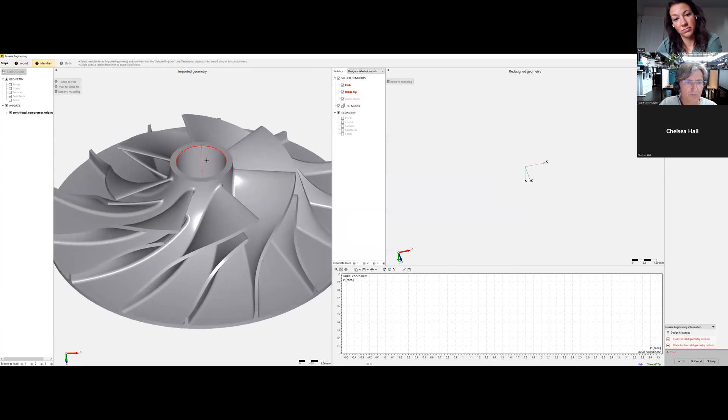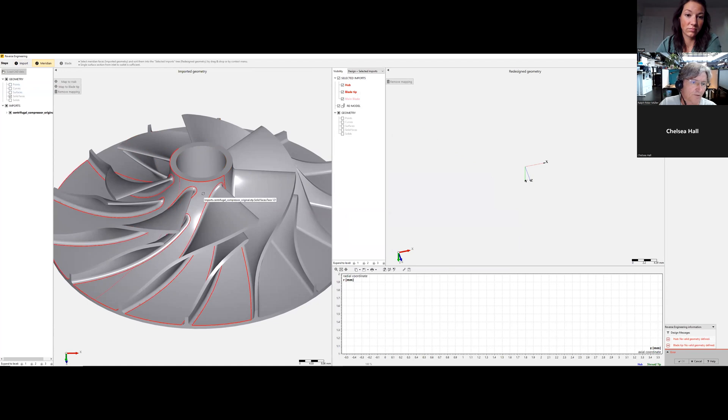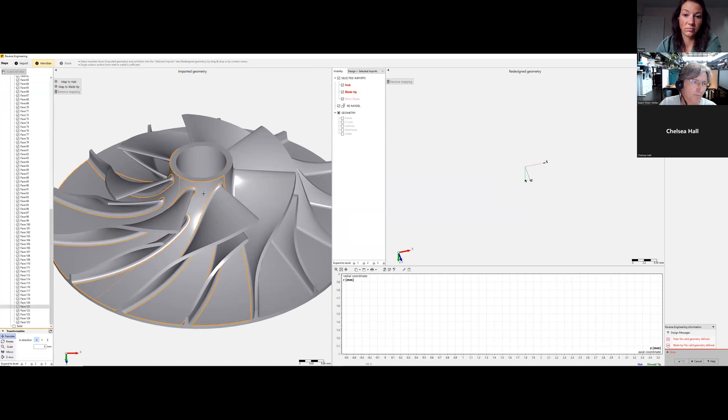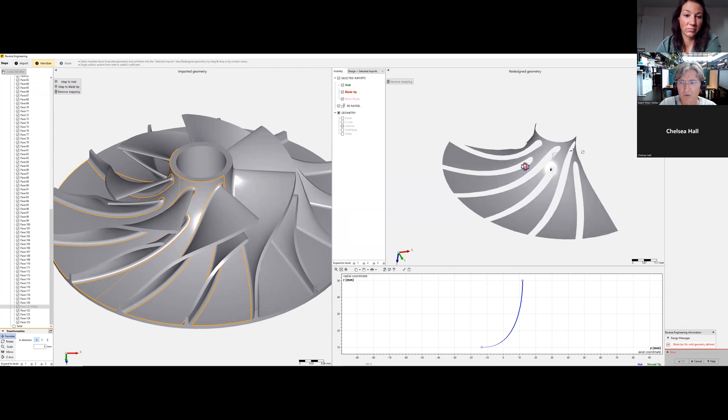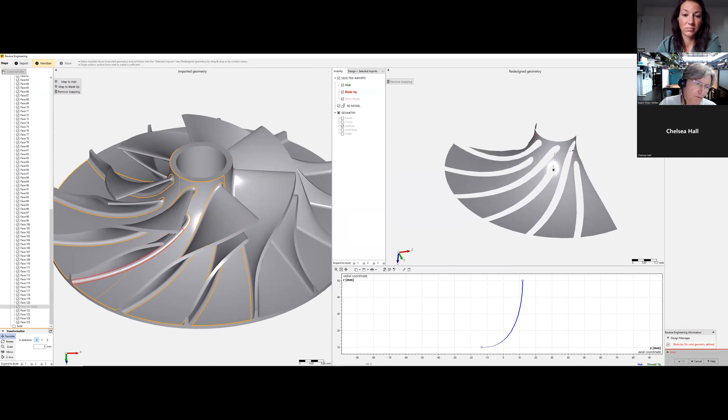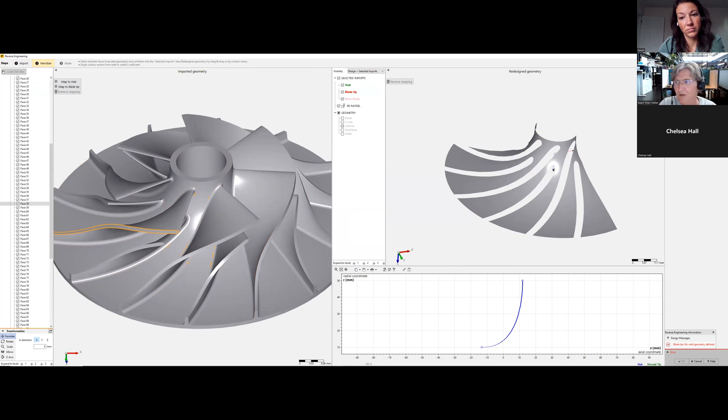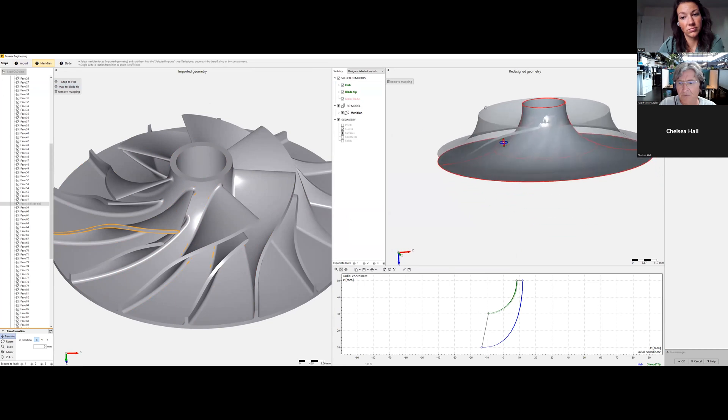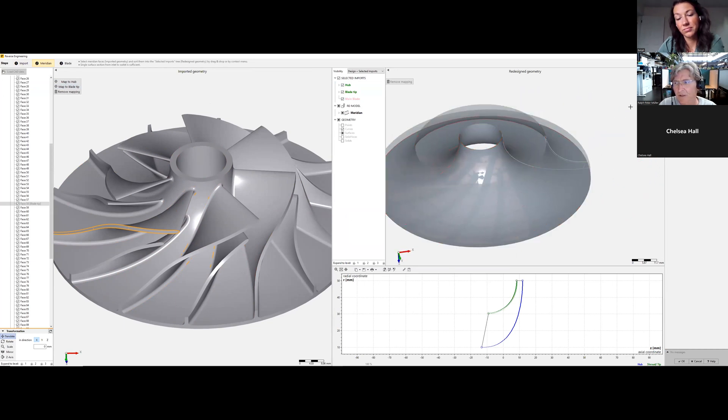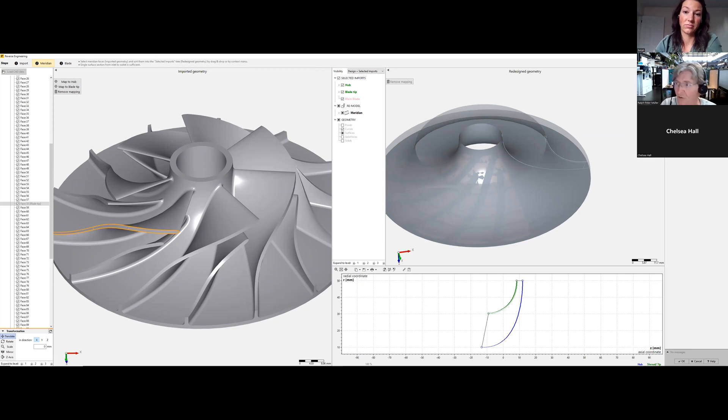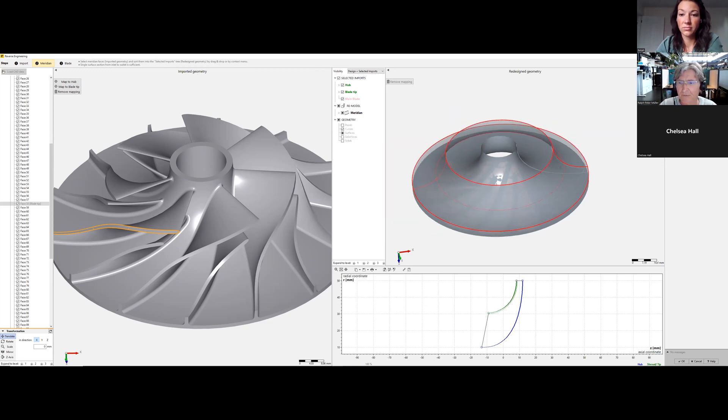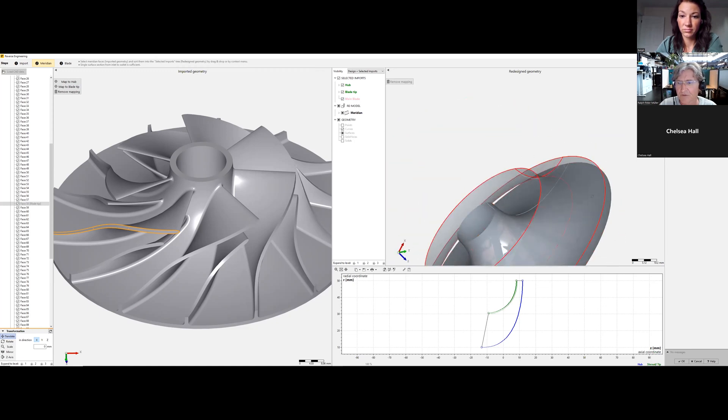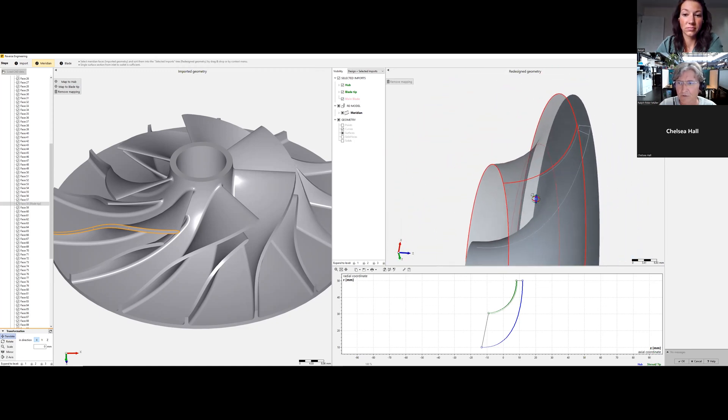The difference is we don't have a shroud. We start with the hub, say map to hub. This would be the hub contour. For calculating the outer geometry, we use the blade tip and map to blade tip. We have our contour here immediately and are able to adjust the tip clearance. I set it now from 0.48 to 0.6 and it will be adjusted. We are fine here with our meridional contour.